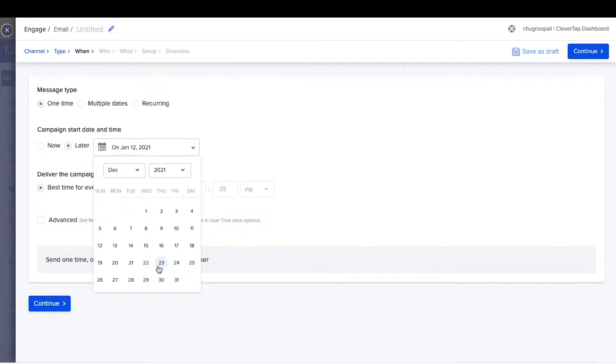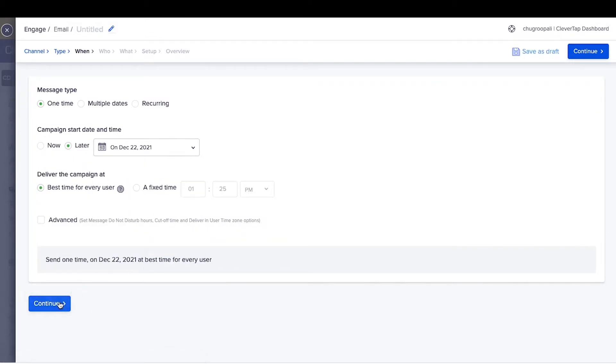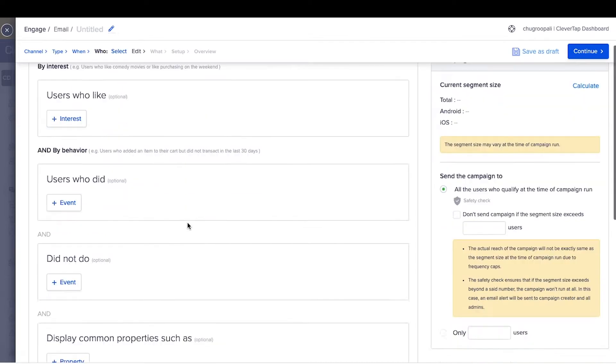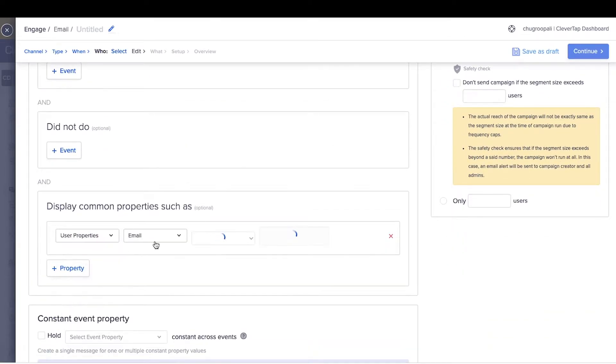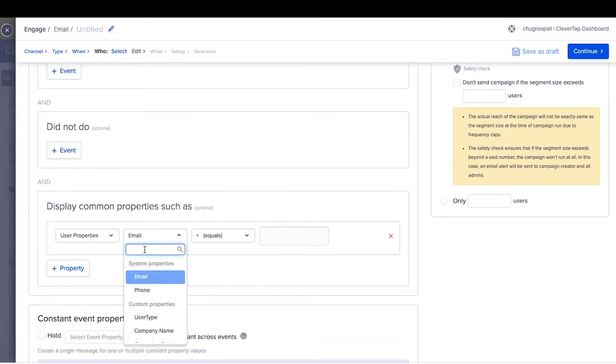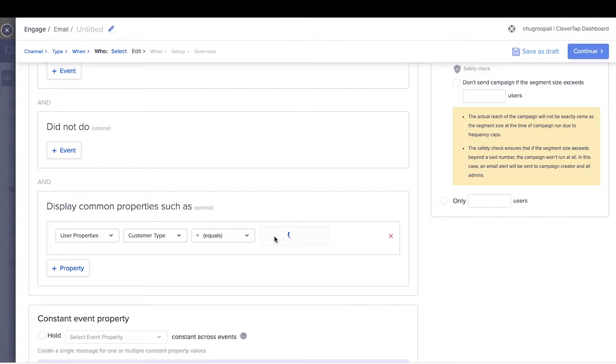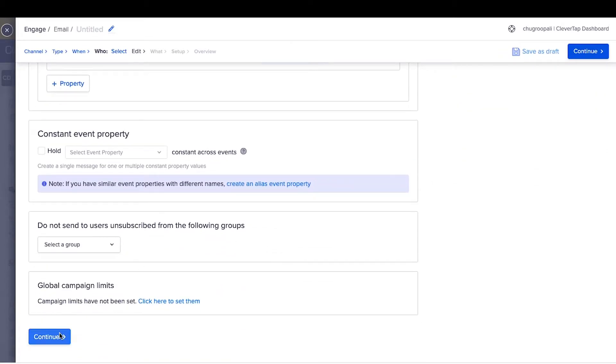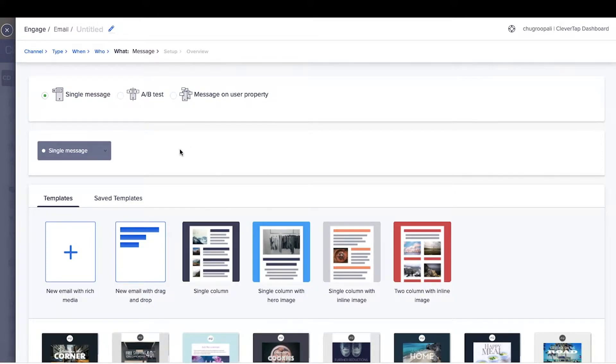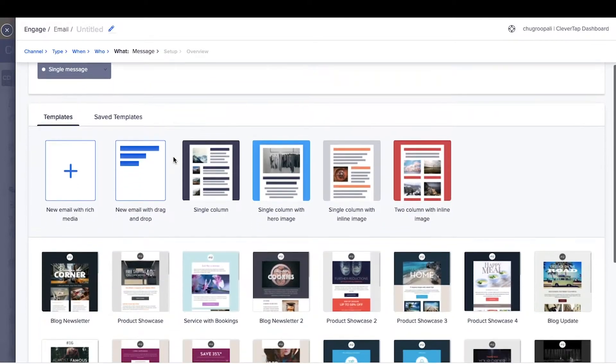Create a segment for gold customers by clicking here. Create a single message, A/B test a message, or message on user property. Select a single message here. CleverTap email offers two types of email editors.